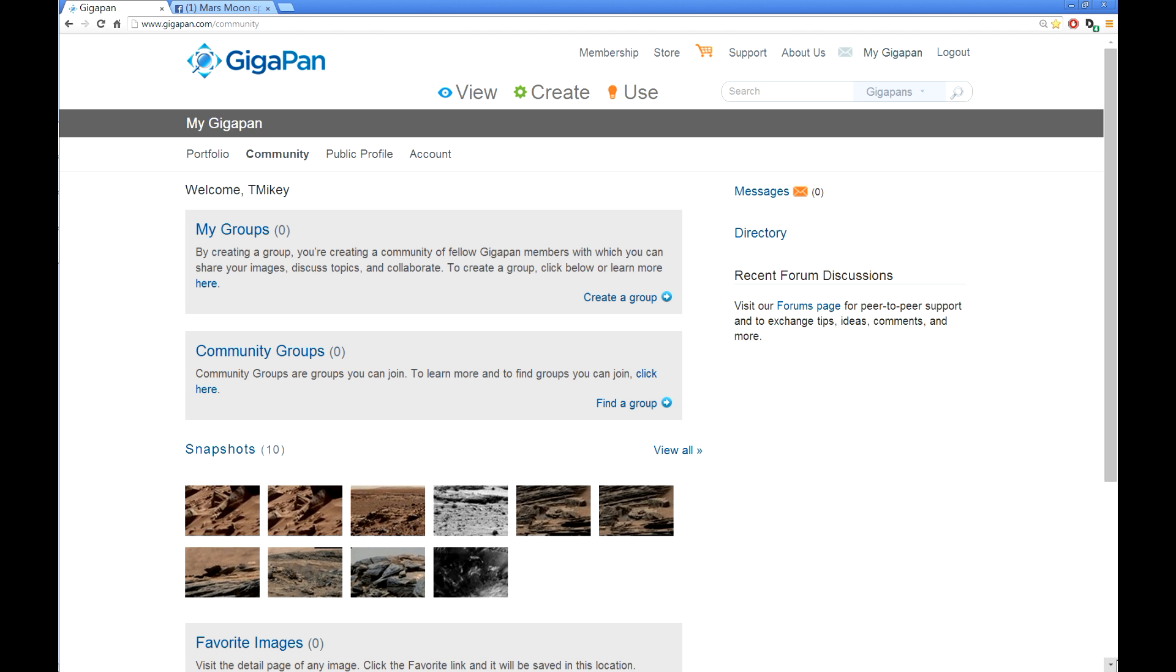Hi, this is Thomas from MarsMoonsBest.com. I've been asked multiple times, how do you do a snapshot on GigaPans? How do I get the link so I can post my snapshot on your group or other groups on Facebook? Well, it's quite easy. I've made a video before, I can't find it, so I'm gonna make a new one.